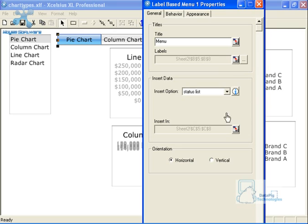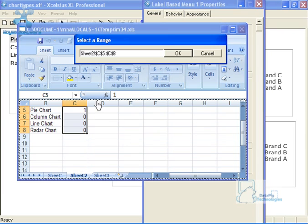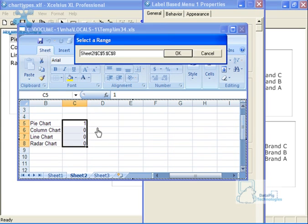Just to show you one last time, label based menu, same thing here, status list, insert in. Again, I'm using the same exact table to manage that particular list.